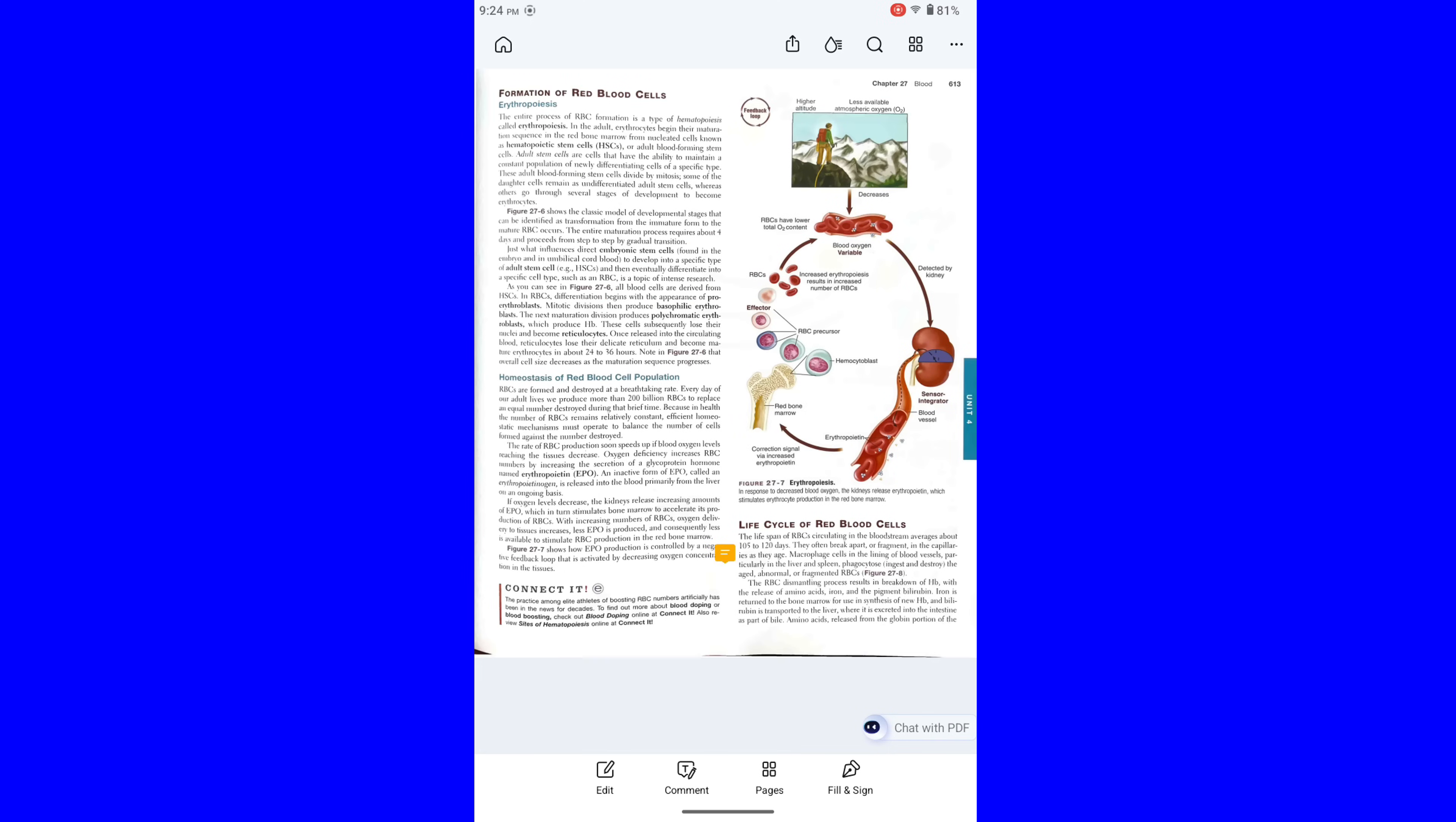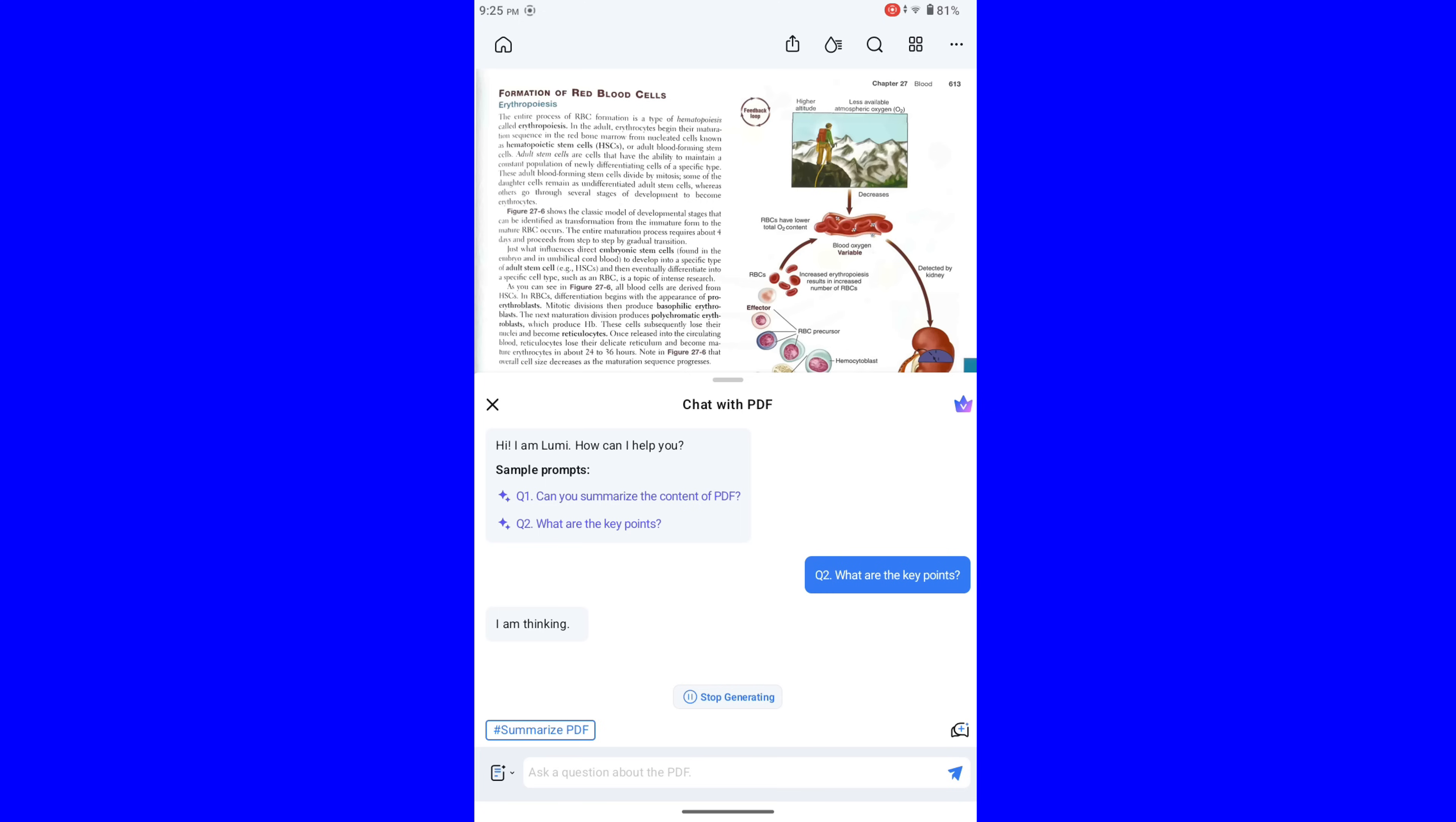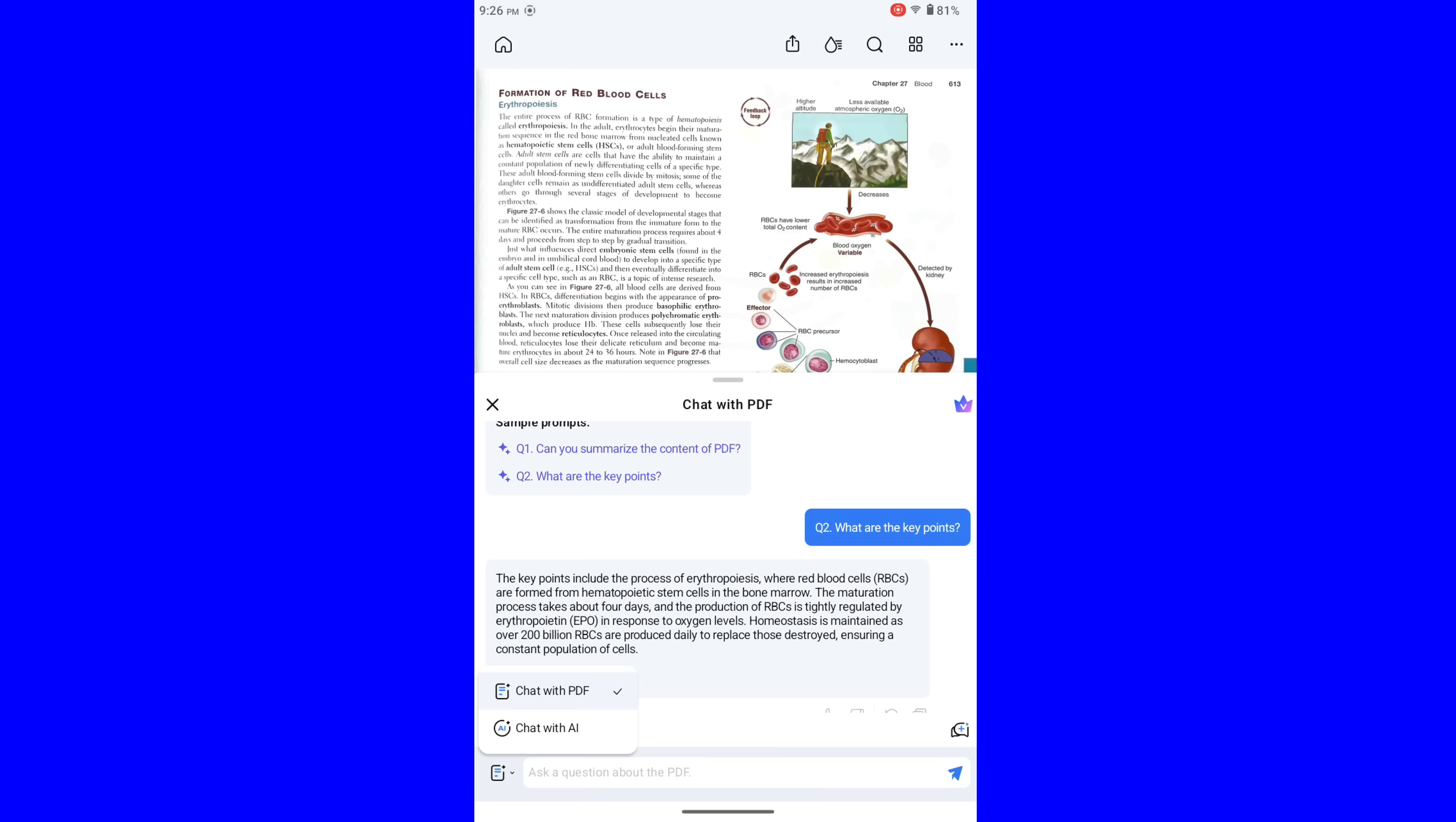Very left bottom, we have AI Chat Support. So we are going to ask one or two questions, just to check the possibility of quick, concise answering. So he gives some sample prompts. So we are going to choose this. So you can here chat with PDF, and you can chat with AI.